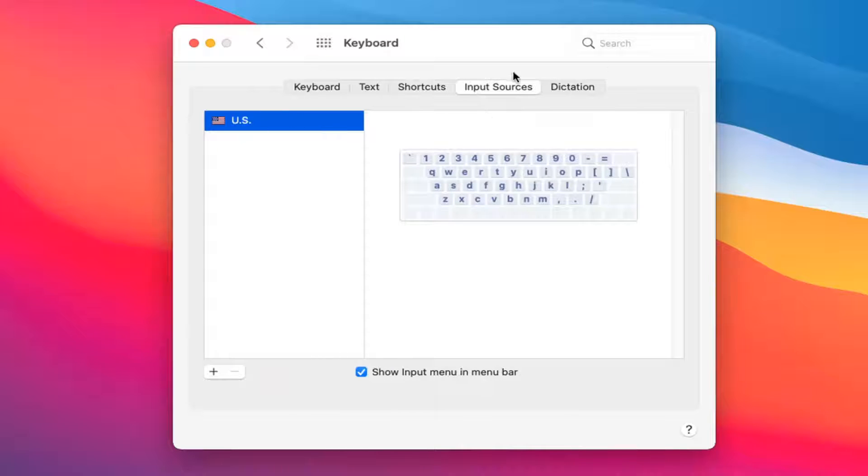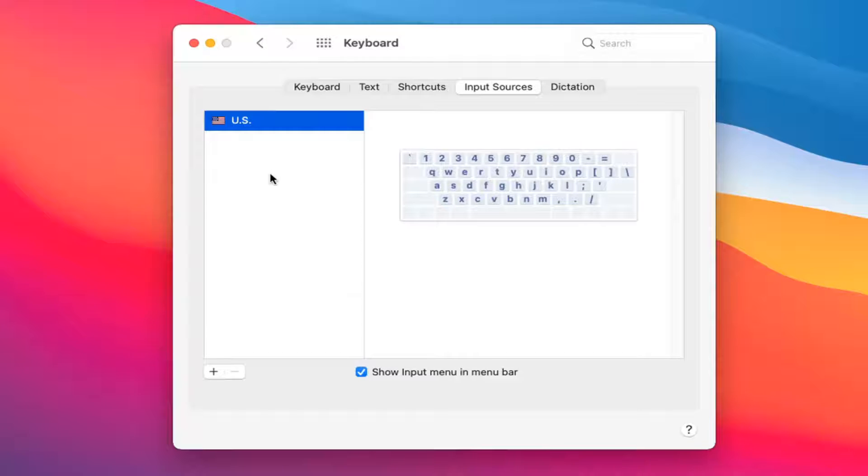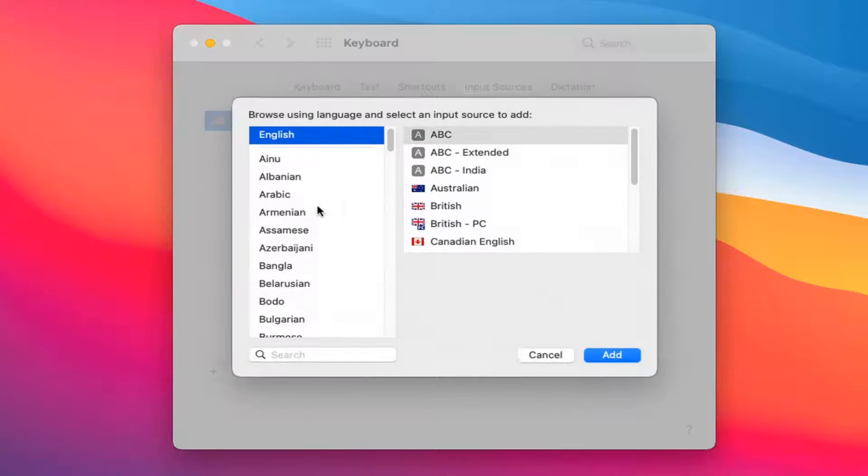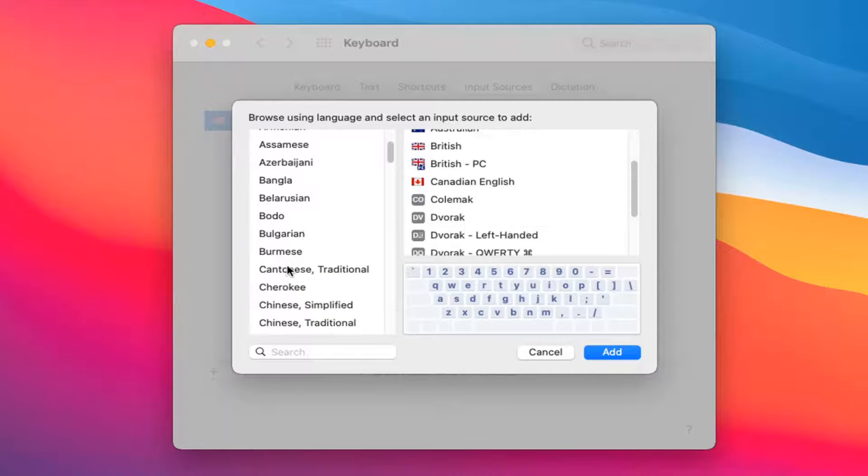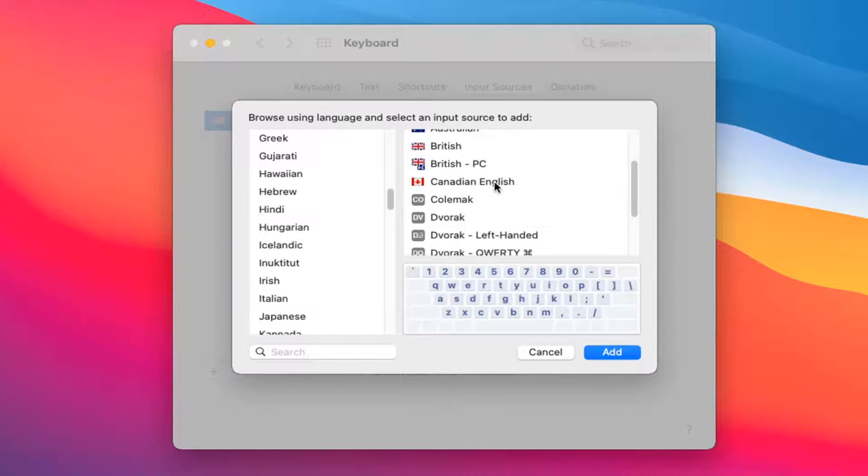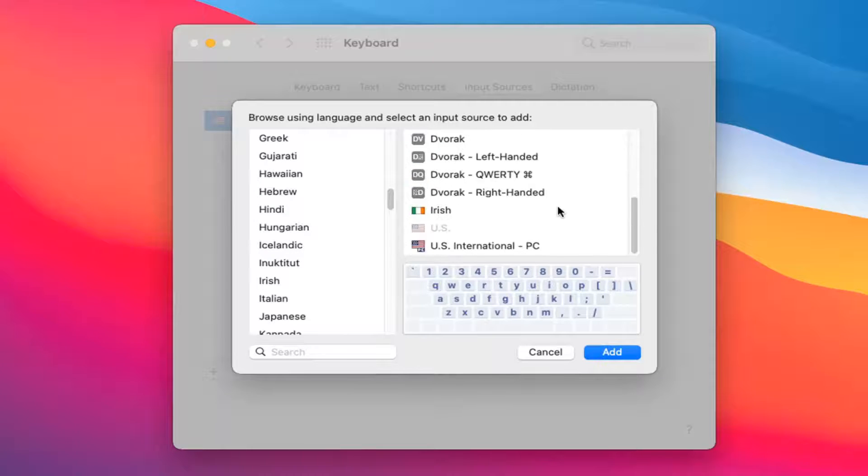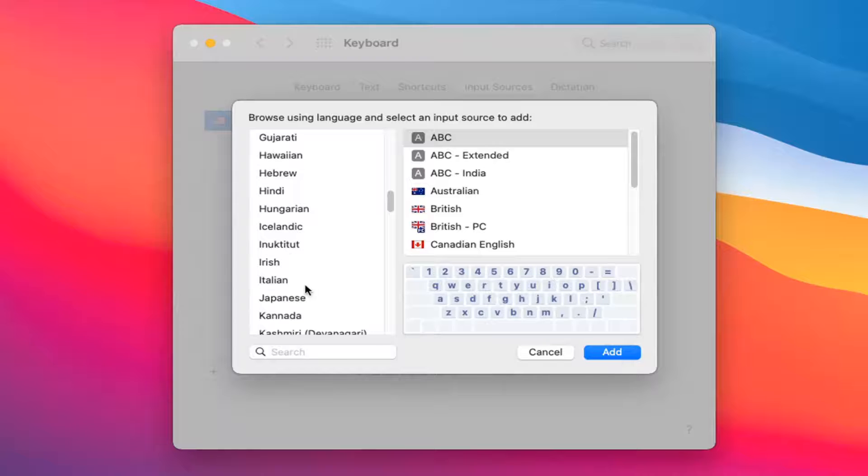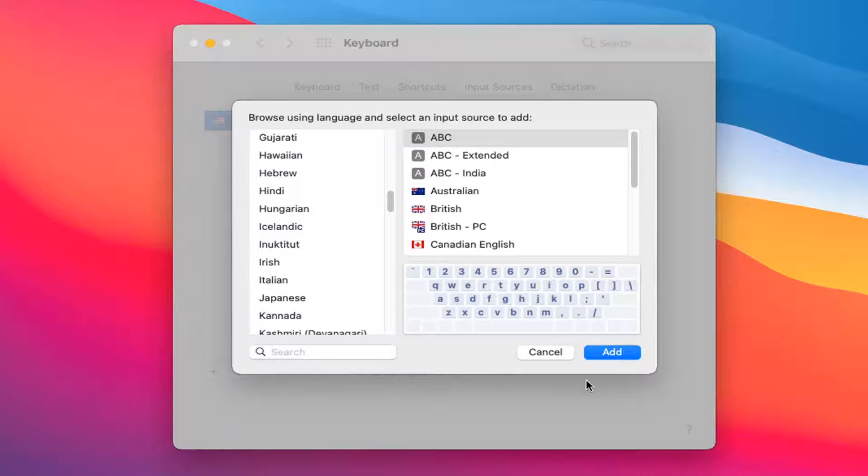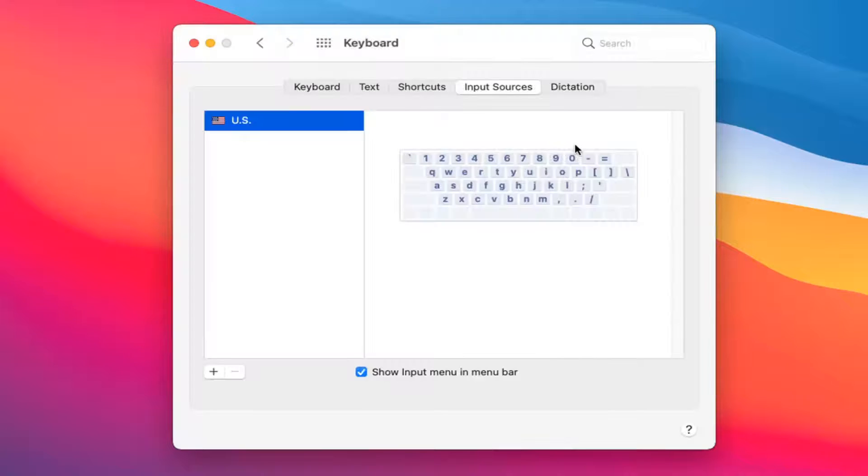The input sources, so if you're using a non-standard western keyboard you may need to add it in here and add a custom keyboard. Pretty much any keyboard in the world that could be used or manufactured should be somewhere in this list. So pretty straightforward.